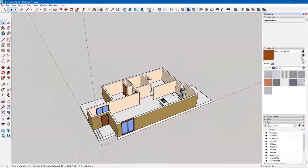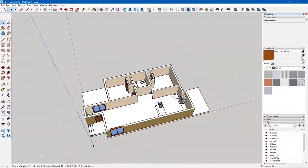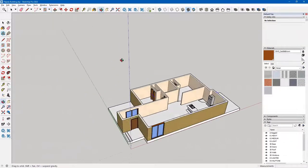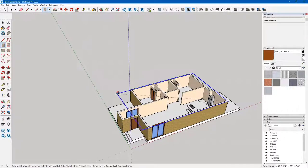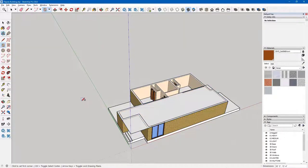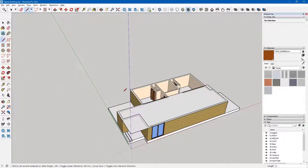I'm going to zoom up and over, and I'd like a roof that encompasses the whole building so I can give it an overhang. I'll draw a rectangle from this corner all the way across and constrain to blue using my up arrow. I'll draw a line from this end all the way over to identify that corner, then undo the line and the rectangle, and redo it so the rectangle goes from this endpoint all the way across to that one.